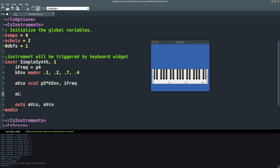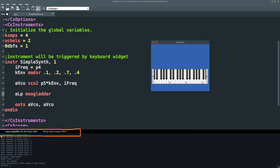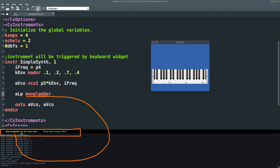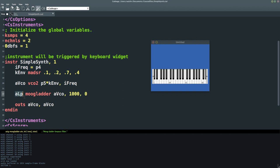I'm going to add a low-pass filter — I'll call the variable ALP for short — using the Moog Ladder opcode. In Cabbage, this little window shows the parameters for any opcode. For Moog Ladder, it takes AN (an audio signal — in this case our VCO), KCF (cutoff frequency, which we'll set to 1000 for now), and KRES (resonance, which we'll set to zero). I'm going to output ALP, and now we should have a much more muted tone because we have a low-pass filter set to 1000 Hz.